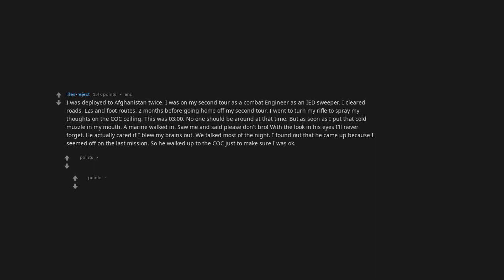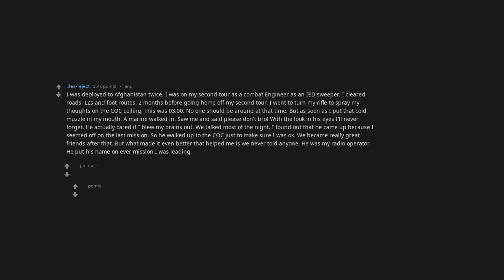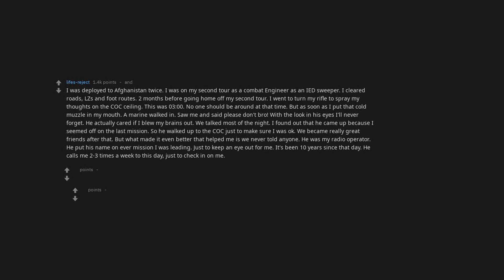So he walked up to the COC just to make sure I was okay. We became really great friends after that. But what made it even better that helped me is we never told anyone. He was my radio operator—he put his name on every mission I was leading just to keep an eye out for me. It's been 10 years since that day. He calls me two to three times a week to this day just to check in on me.